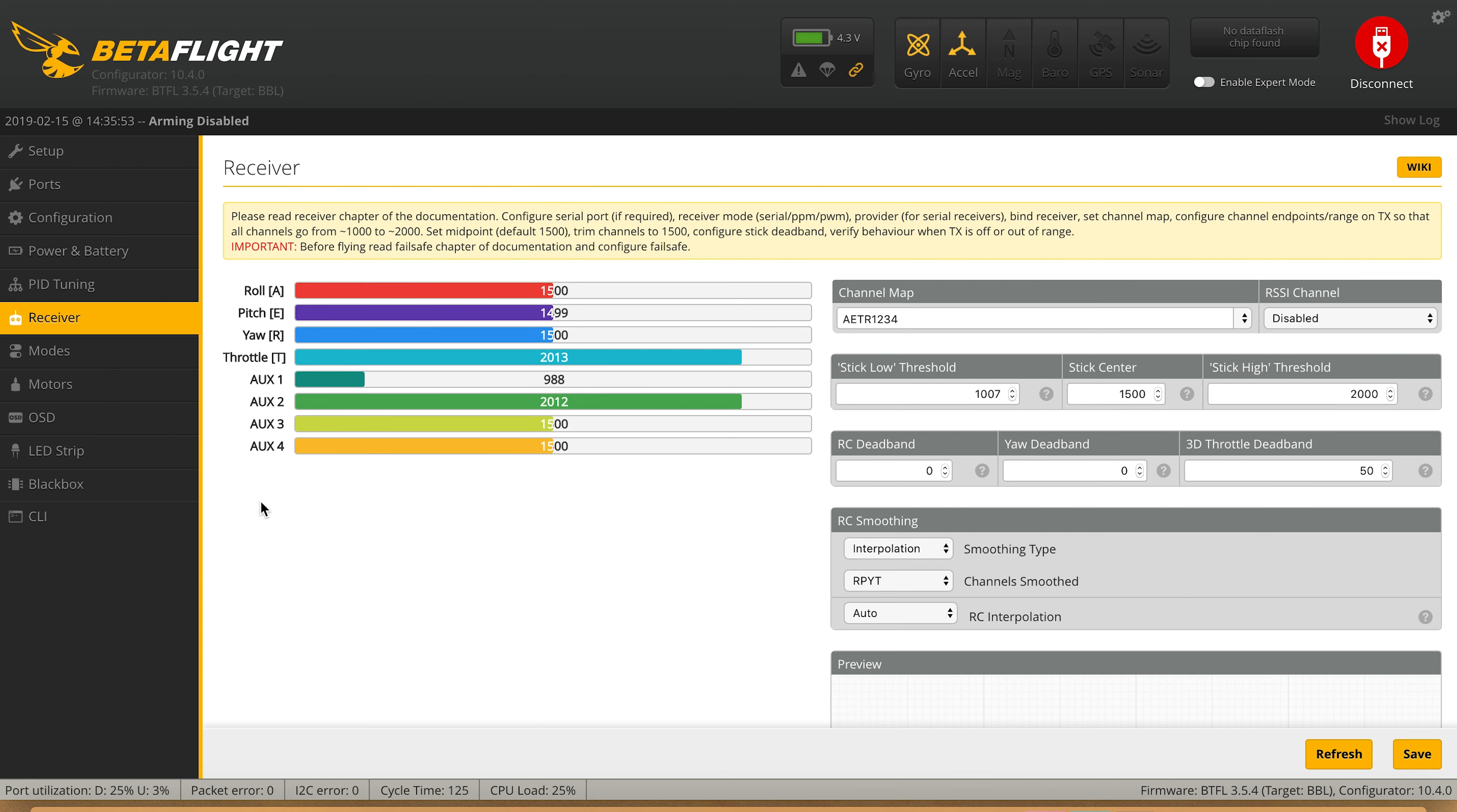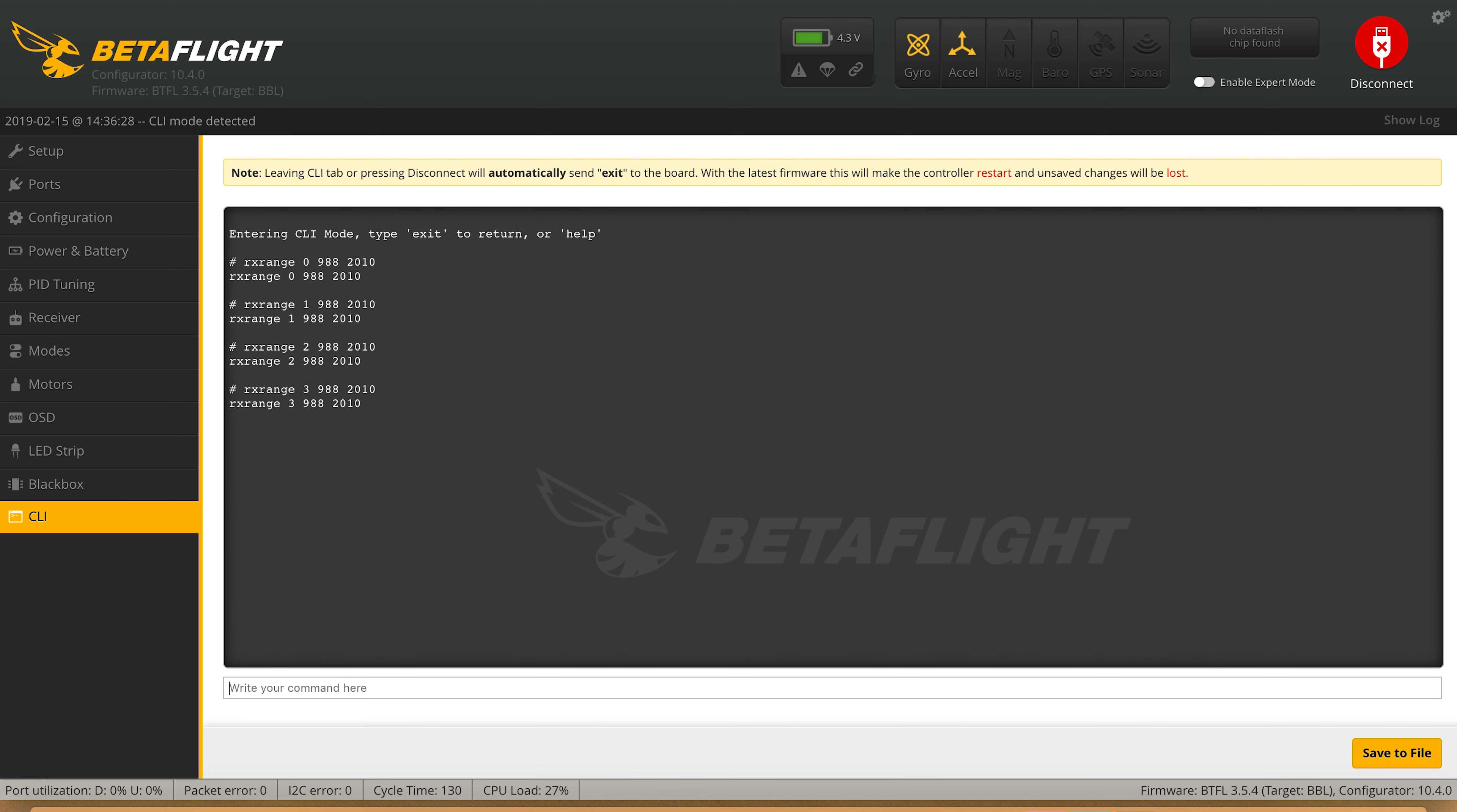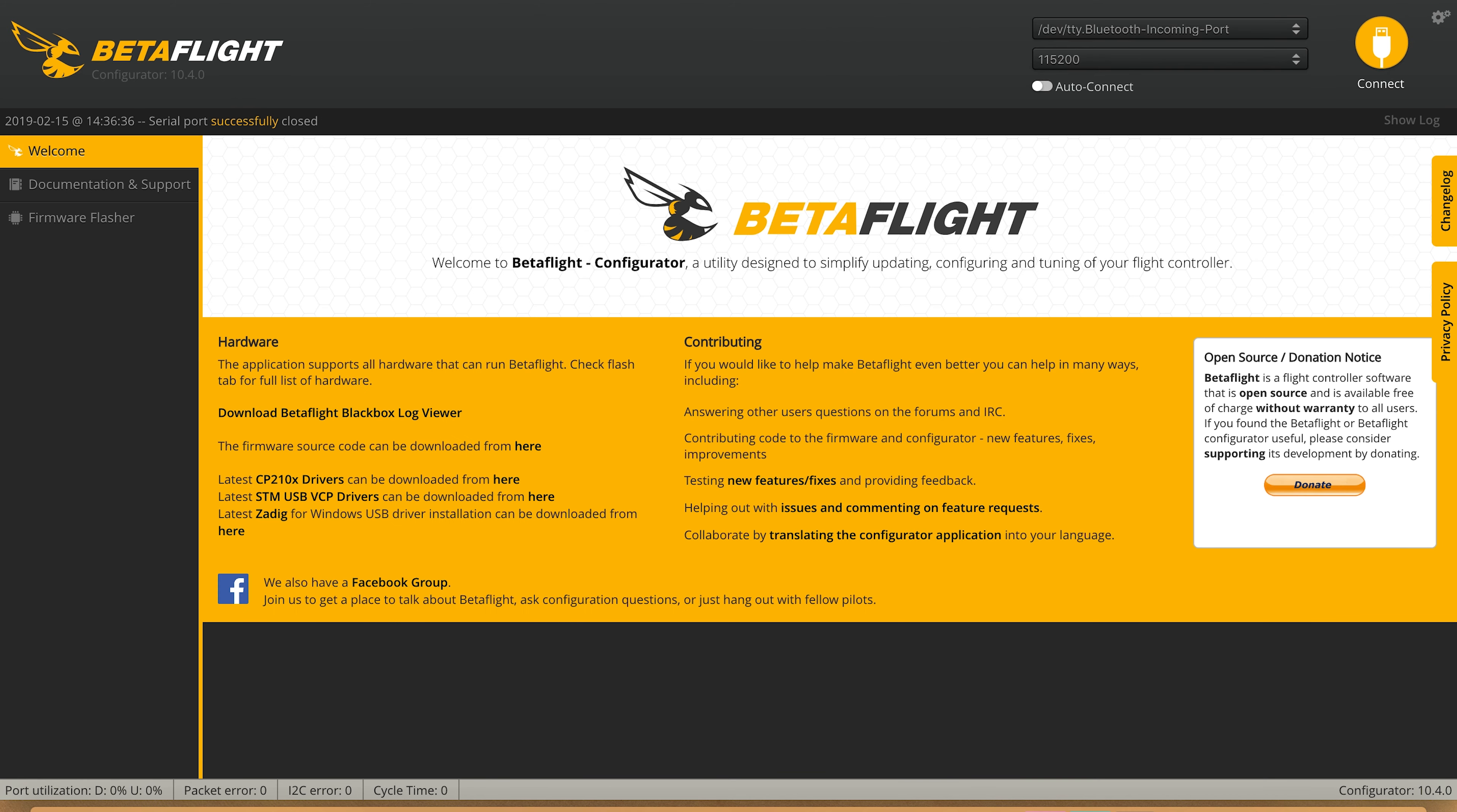Go over to CLI and all you're going to do is just paste into there and hit enter. After those are inputted, type 'save' and hit enter again. This will save and restart the actual flight controller.